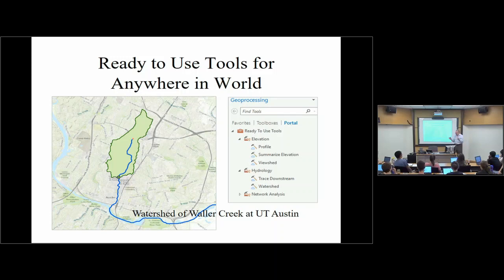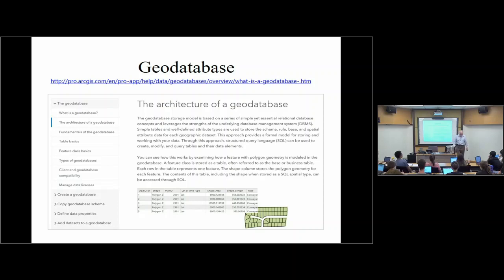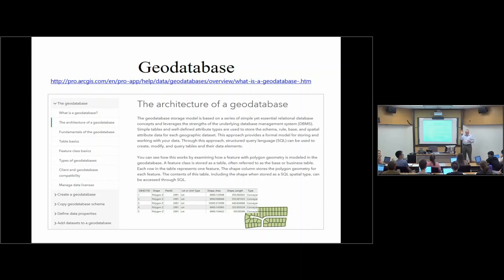In previous versions of this class, we used to download digital elevation models and agonize over them. But now you're on easy street. My grandson's totally into Minecraft — I can understand the fascination of building and destroying square buildings, I guess, but it's not for me.